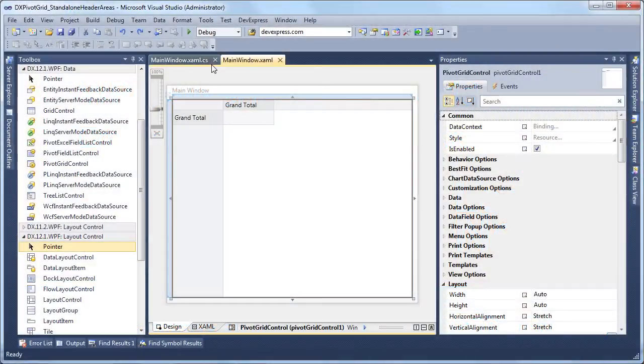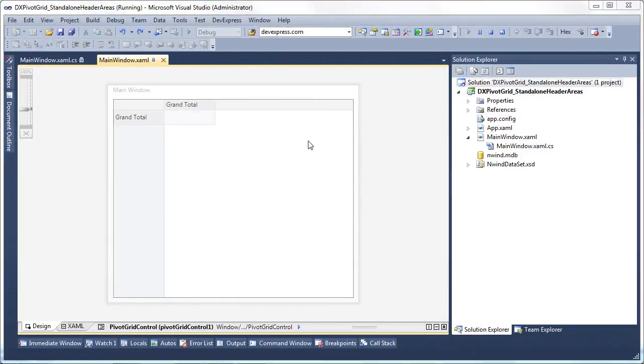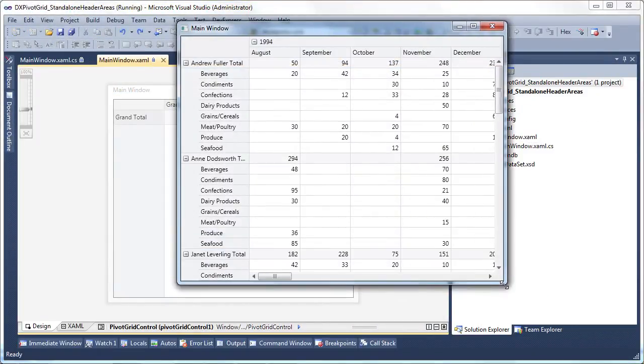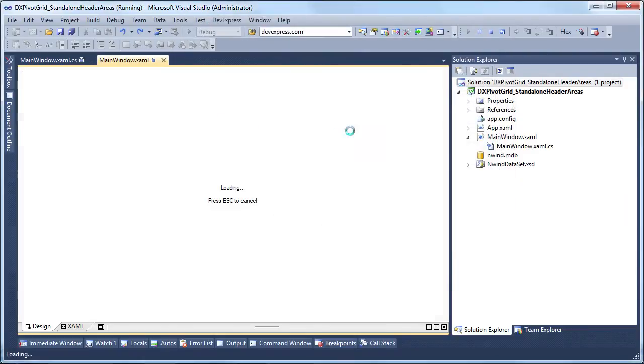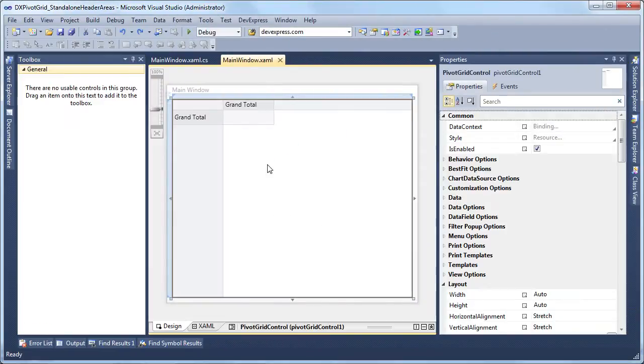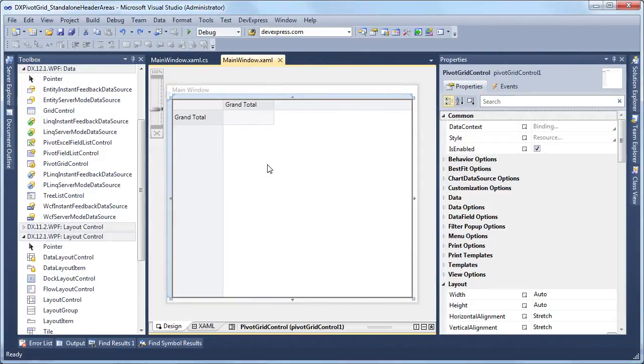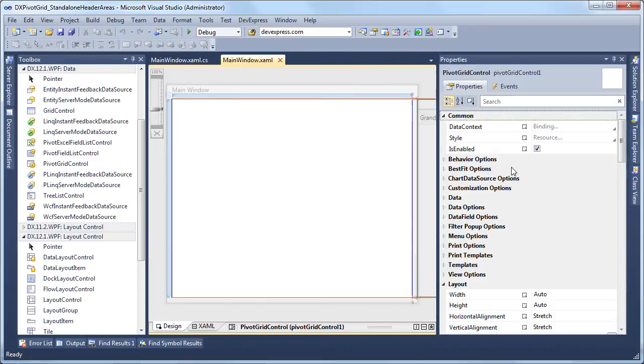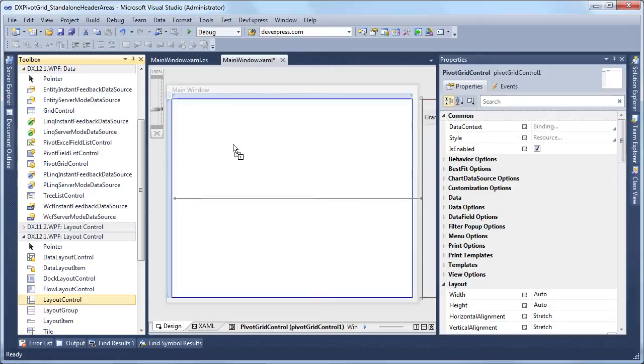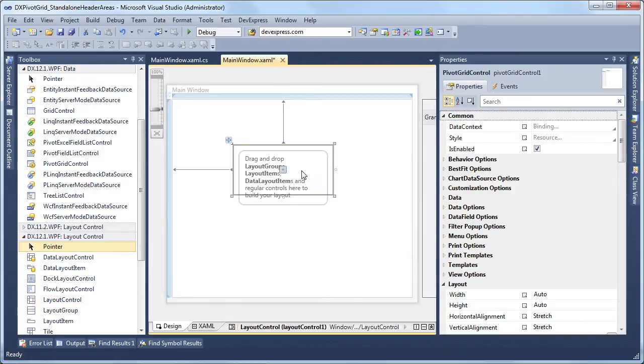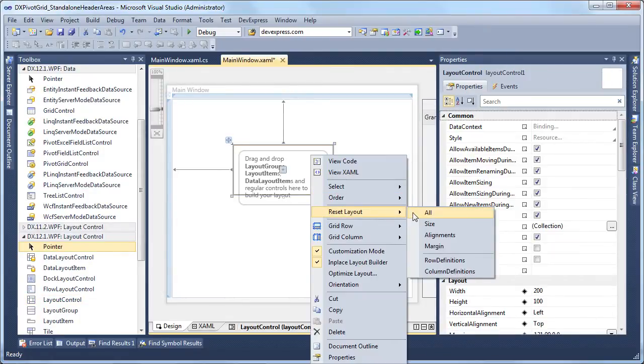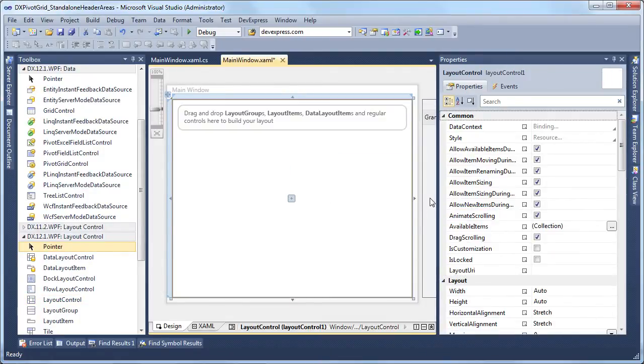We'll start with a form that already has a pivot grid bound to data with its field header areas hidden. First, let's put the pivot grid into a layout control. To do that, we'll move our pivot grid to the side and drag a layout control from the toolbox. Let's have it fill the entire area, then we can take our pivot grid and bring it back on the form.